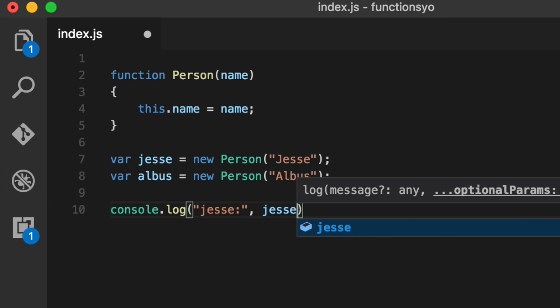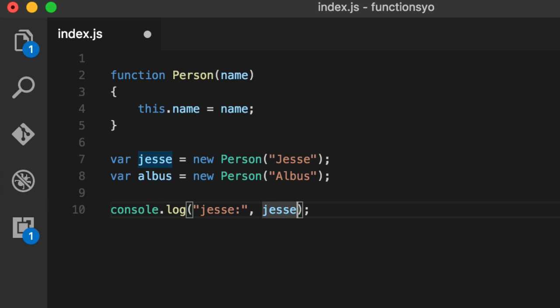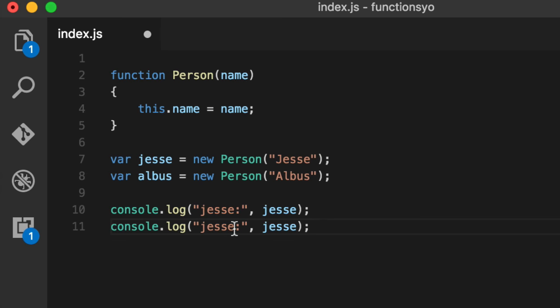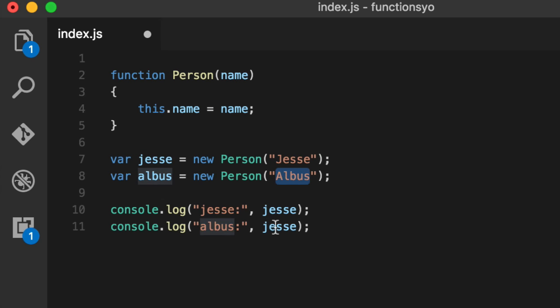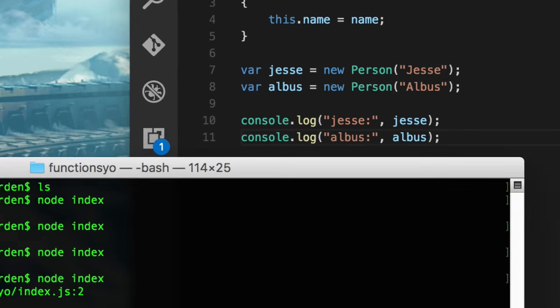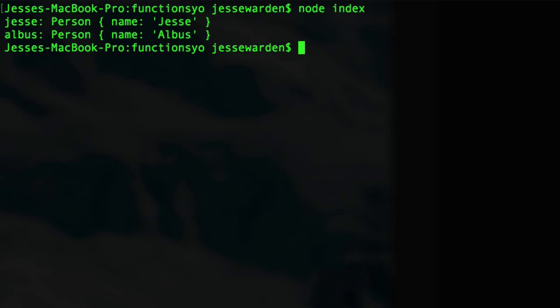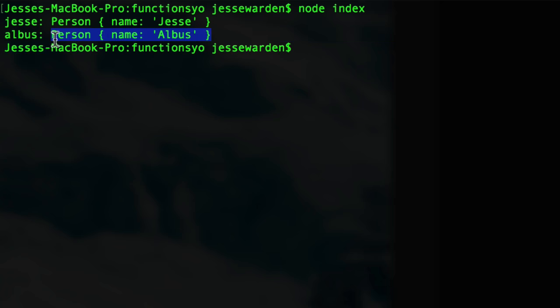So person albus and we log both of these out. We do the comma instead of the plus because node in the browser, if you put a comma here with objects, will print them out to the best of its ability. In the browsers, you can actually inspect it. And node, not so much. That's okay. Run that guy, give it a spin. And as you can see, it's got a person here with the name of Jesse and a person here with the name of Albus.